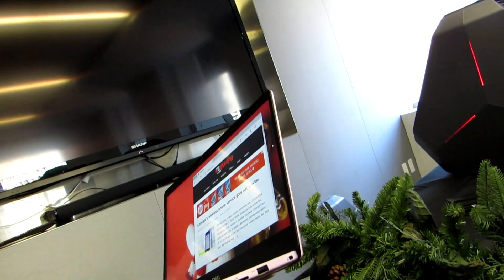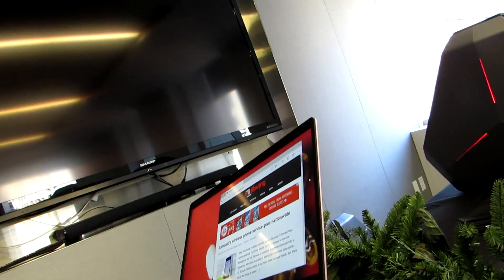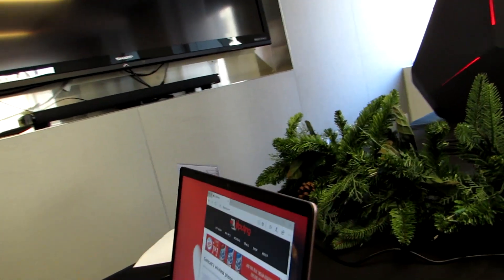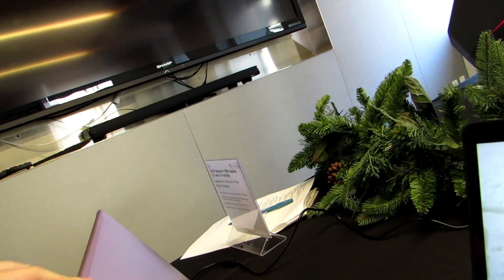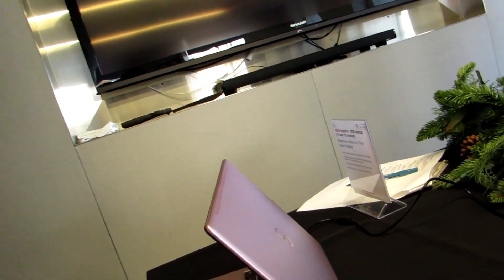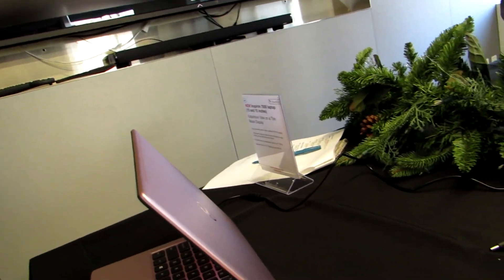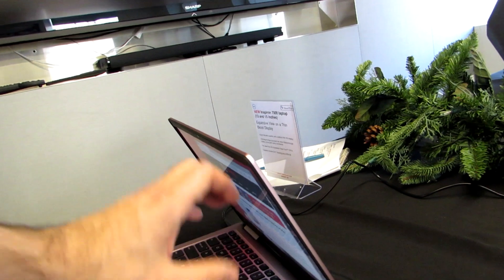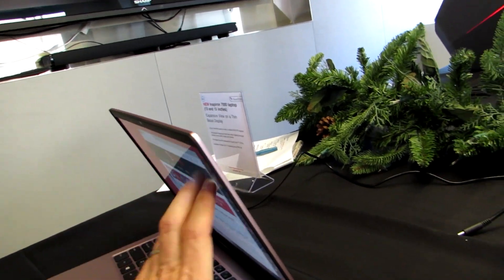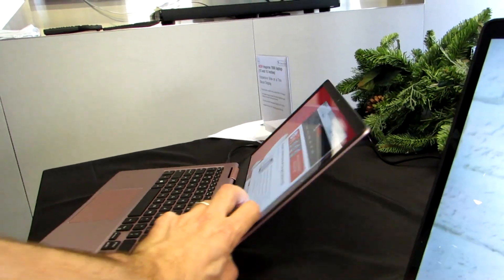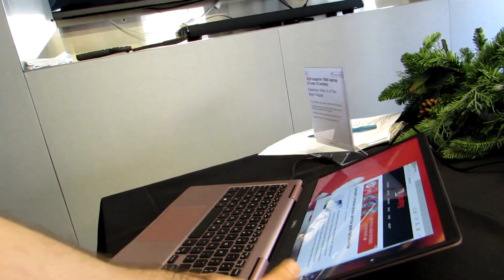As I mentioned, it's relatively thin and light, and this is a model with a non-touchscreen display and a starting price of about $180. The screen goes back not quite 180 degrees, but pretty close.